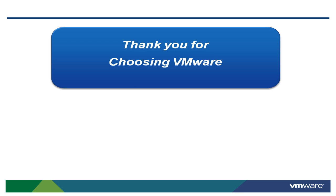For more videos like this, please visit our website at www.vmware.com and thank you for choosing VMware.